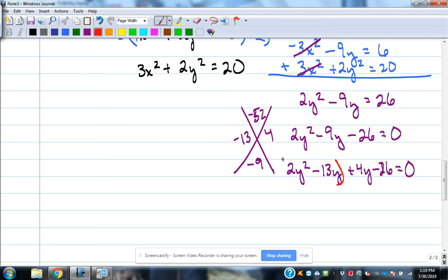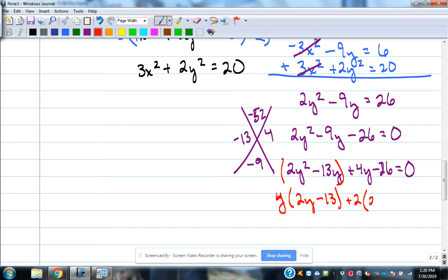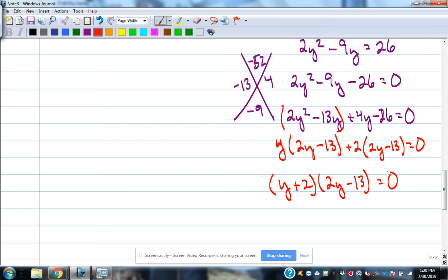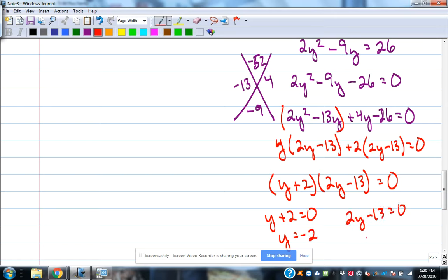Grouping that together: pulling out y from the first two terms gives y times (2y minus 13), and pulling out 2 from the last two gives 2 times (2y minus 13). So our factors are (y plus 2)(2y minus 13). Setting each factor equal to 0 gives y equals negative 2, and from 2y minus 13 equals 0, y equals 13 over 2.